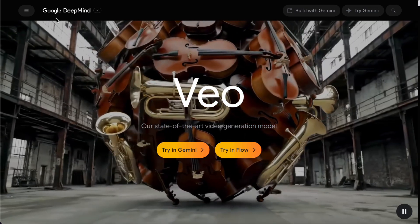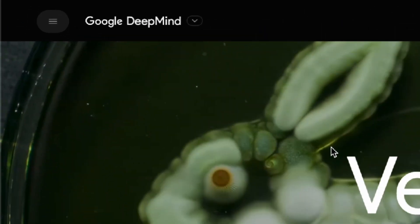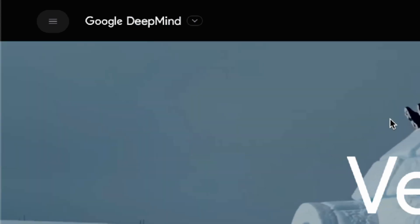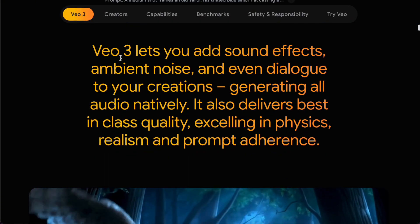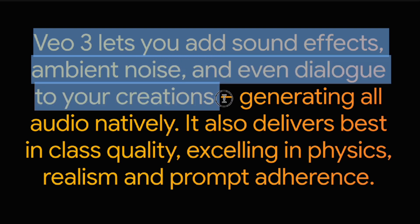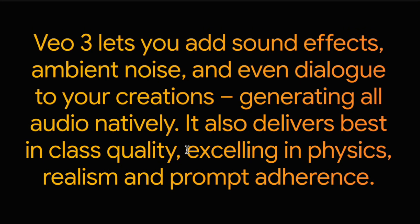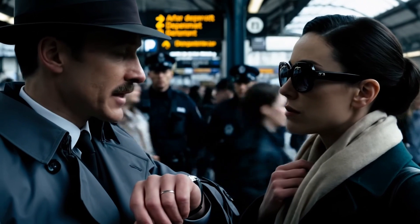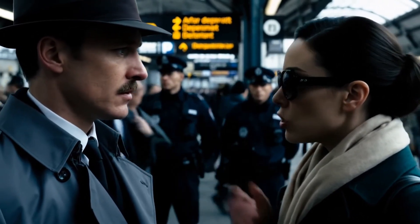VO3 is an advanced AI video generation model launched by Google DeepMind in May 2025. What makes it so impressive is, first, native audio generation. It can automatically add ambient sounds and background effects based on the video it generates. You can even specify dialogue or the type of music being played — just like this: 'The microfilm is in your ticket. They're watching the north exit. Use the service tunnel.'